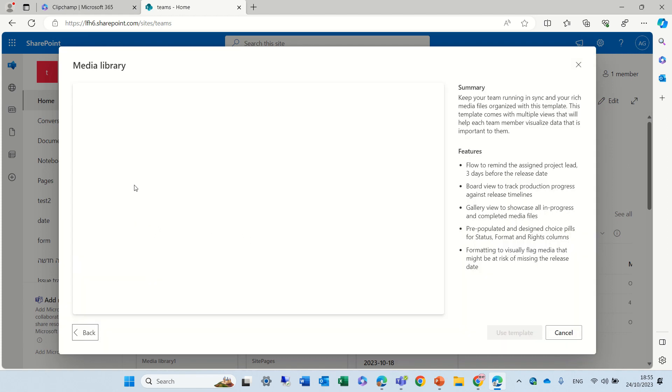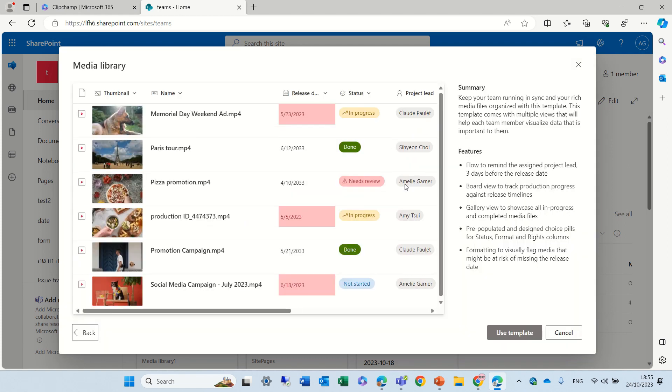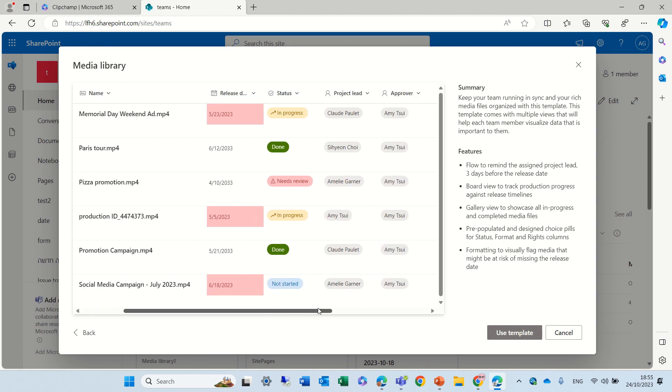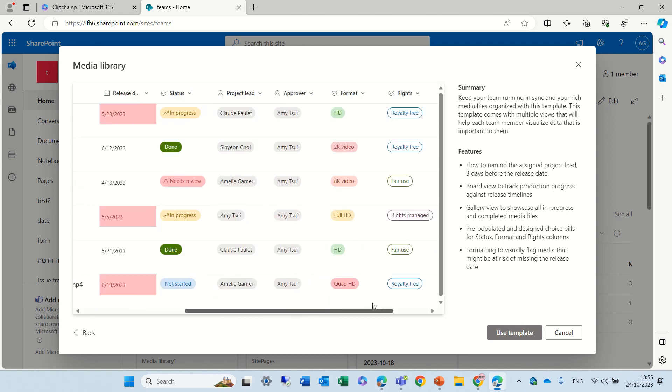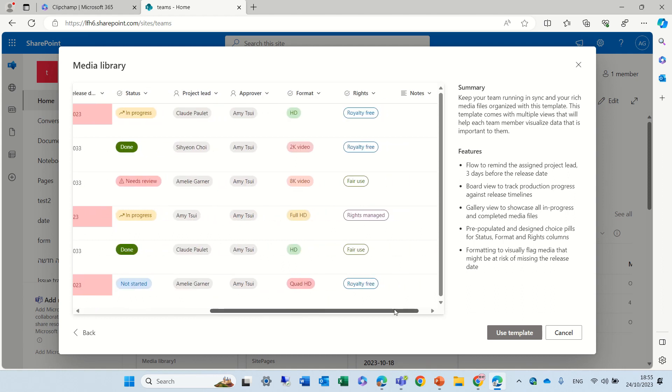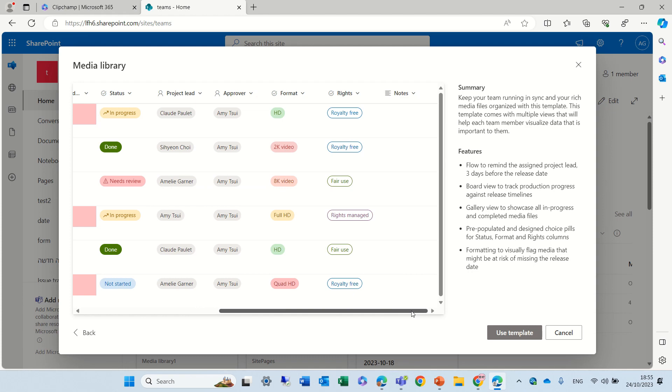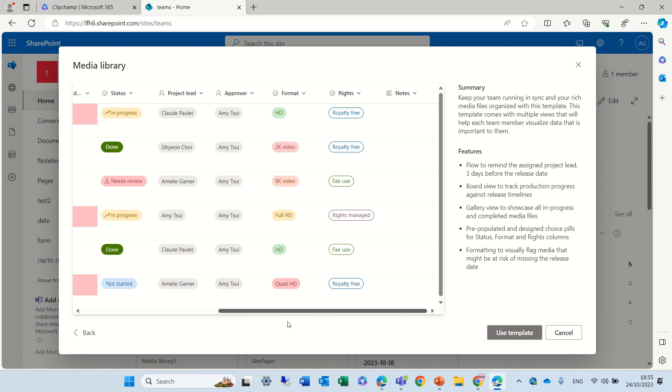Media Library. So we see here an overview. You see we have a thumbnail, the name of the file, some date fields, status, approvers, and other things.